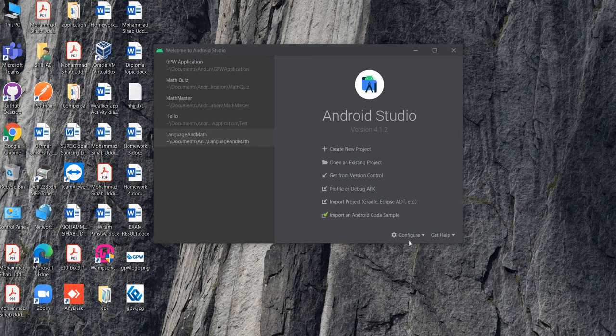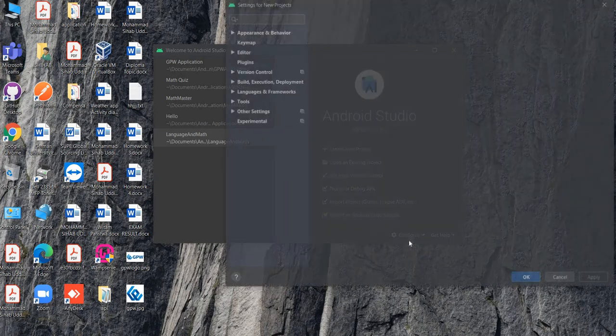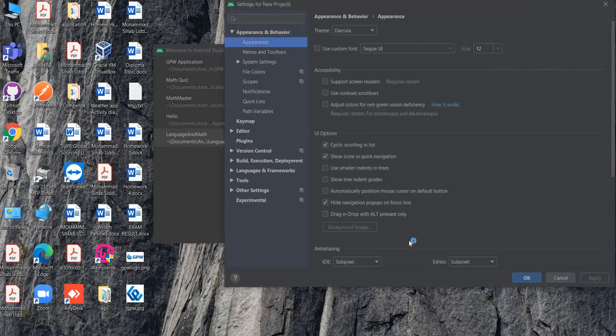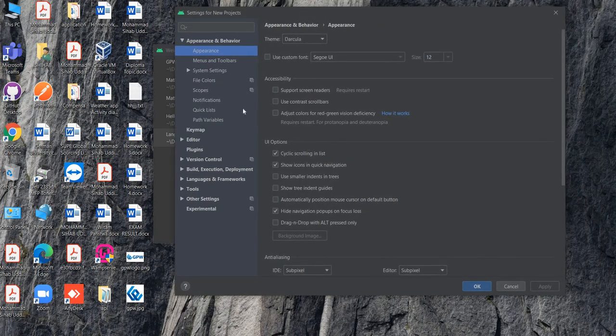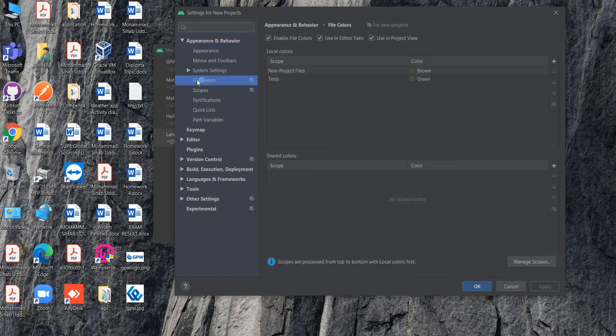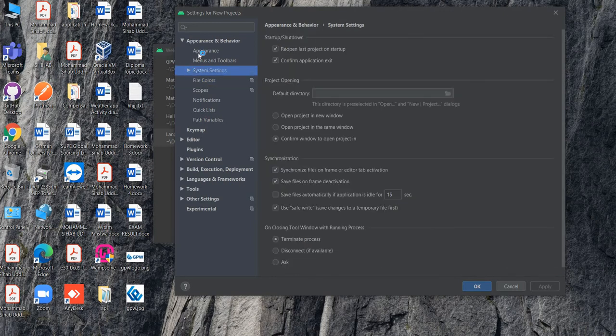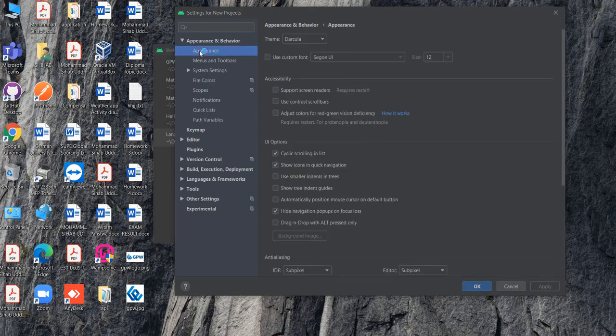You can change here what you want to change. If you want to change color, you can do it. Go to Appearance and you will see these options. Go to the Editor and you will get code editing and font settings.